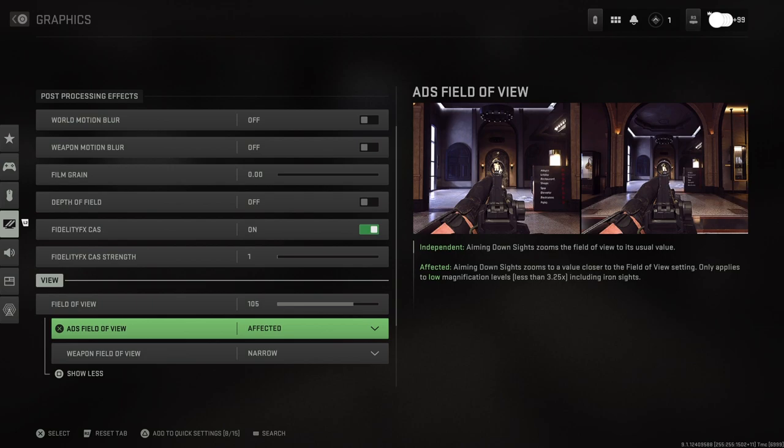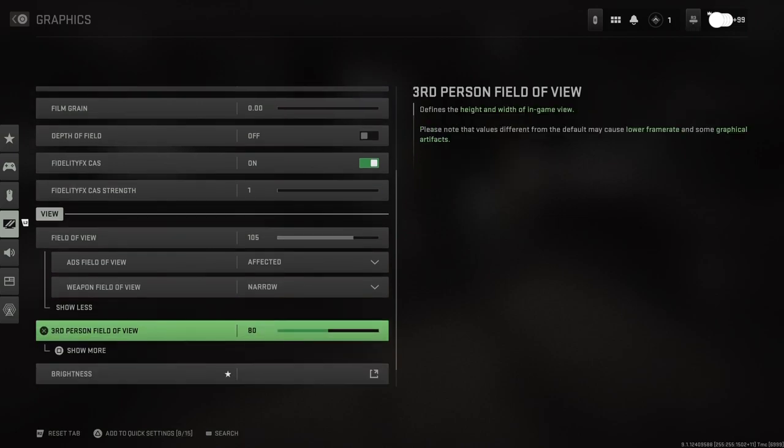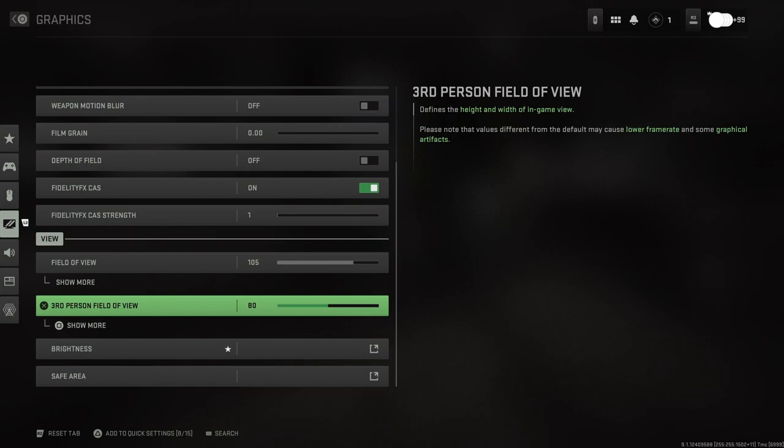ADS field of view - you can do affected or not affected. Oh we're actually getting to see a little bit of a firing range it looks like there. Weapon field of view - there's a bunch of different settings there. Third person field of view - so we're assuming this is for vehicles.